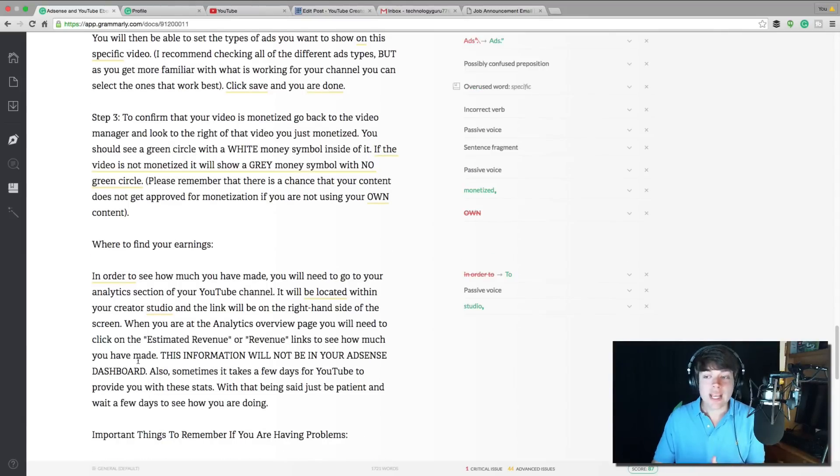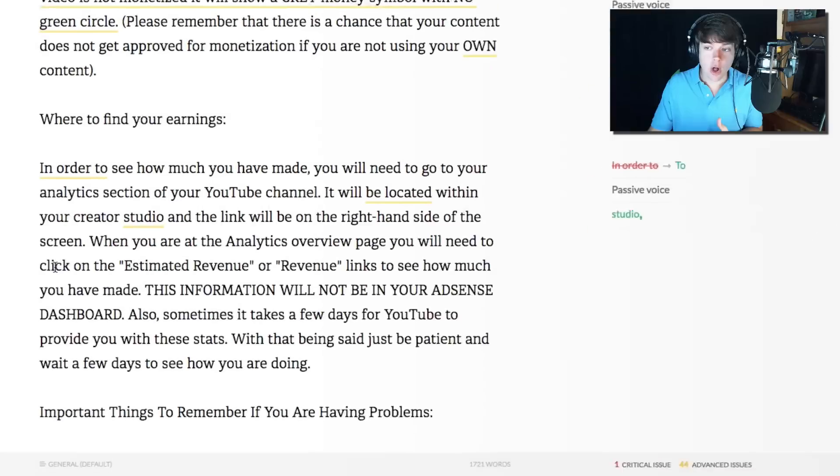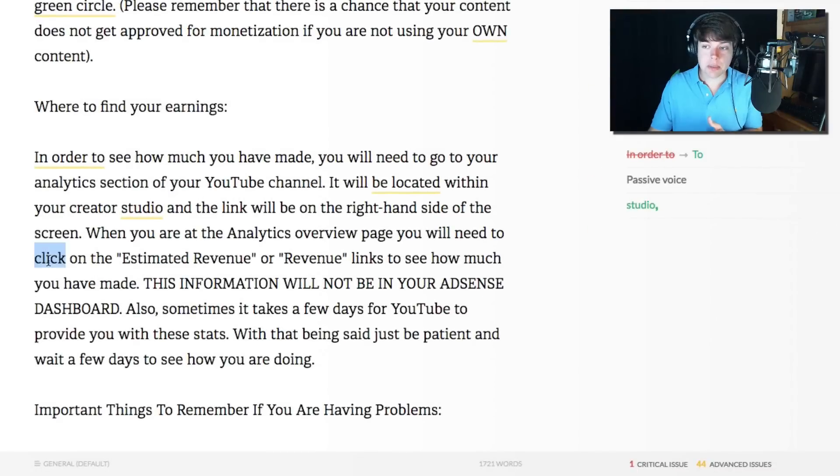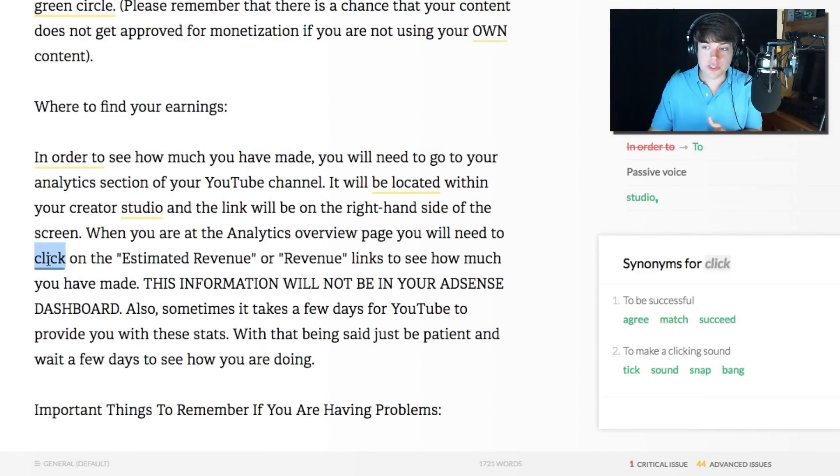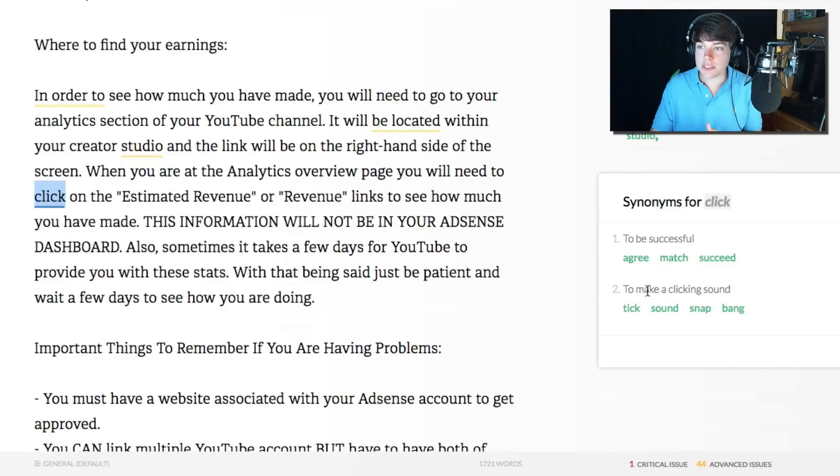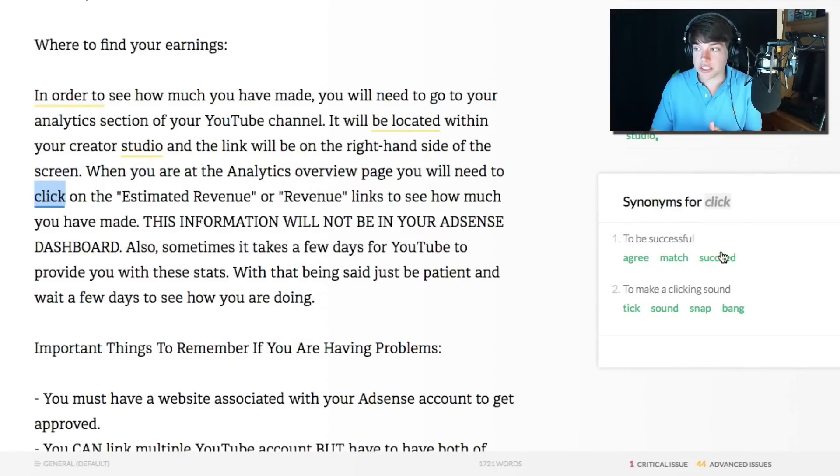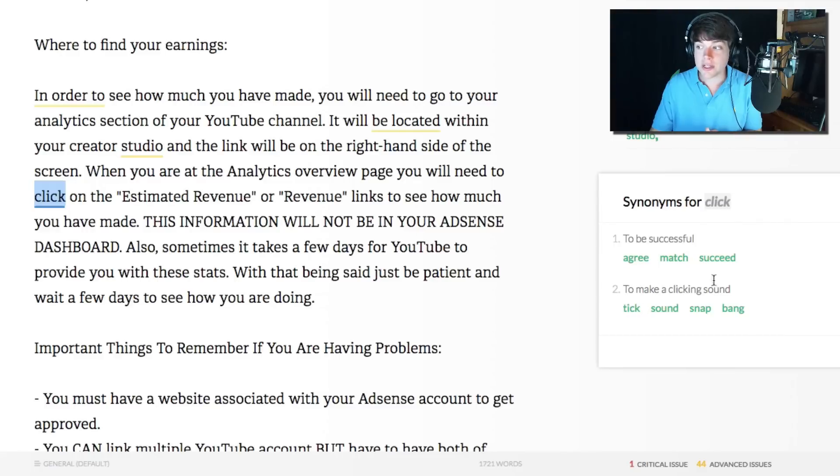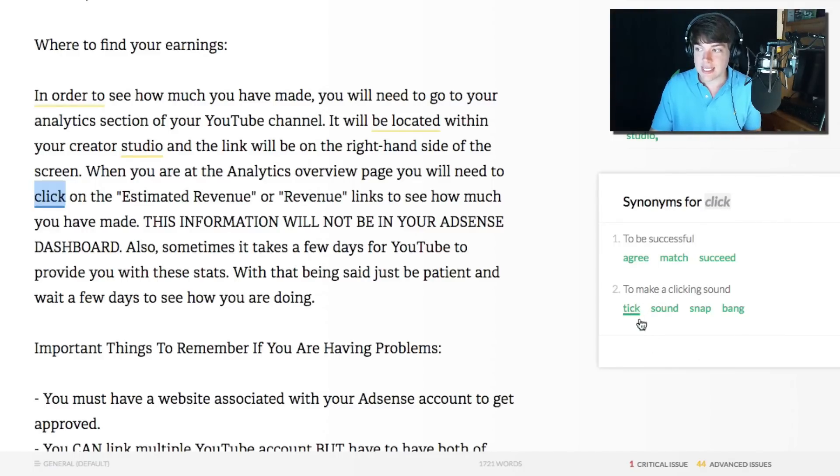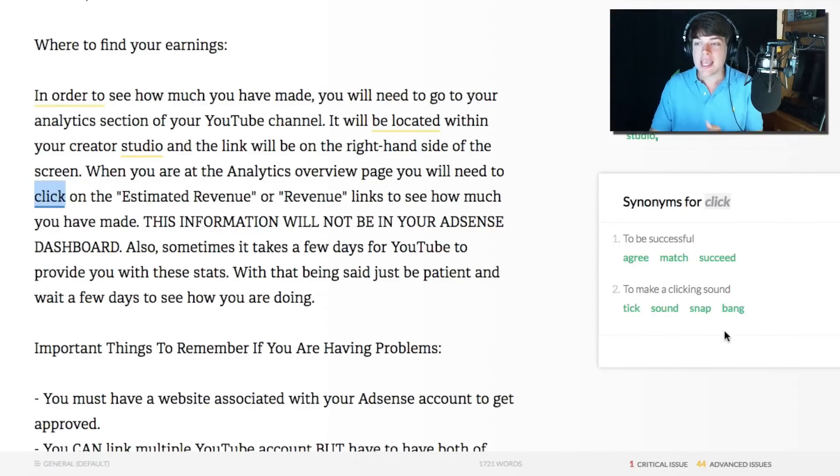Let's say we want a synonym for the word click. All we have to do is double click on that word within the Grammarly editor. And then if we look right here, it's going to say the first synonym could be to be successful, agree, match, succeed, or the second term could be to make a clicking sound, which is obviously what we're doing. So you could say tick, sound, snap, bang.